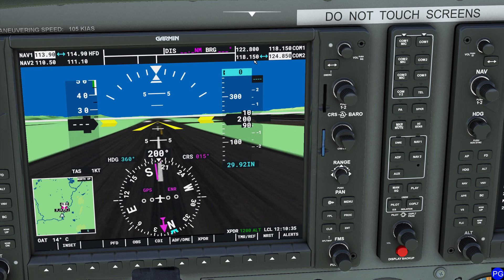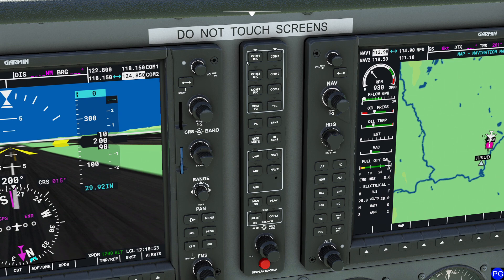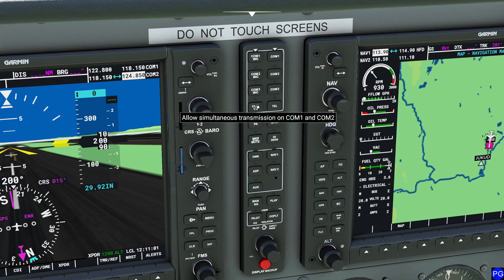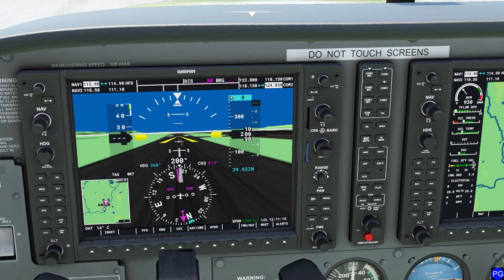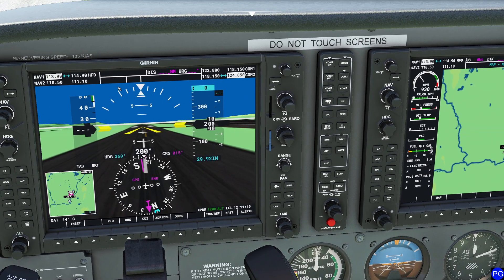Just because you've selected a frequency doesn't mean you'll receive audio from it — you won't unless it's NAV1 or COMM1. To hear or transmit on a particular frequency, you have to use the audio panel located in the middle. You push in the button for COMM1 or COMM2 to transmit. On the other side are your listening options — select COMM2 to listen while transmitting on COMM1. You can also press NAV1 audio to hear the Morse code from the Hartford VOR, or enable ADF and NAV2 listening as well.